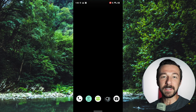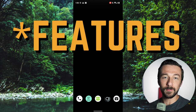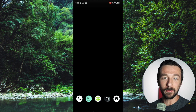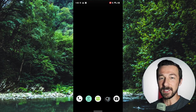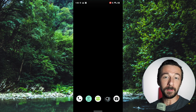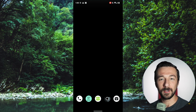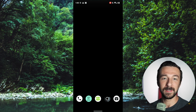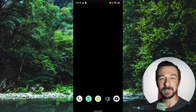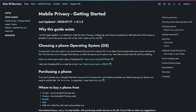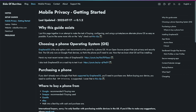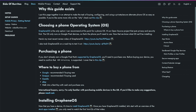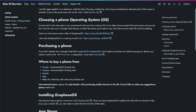GrapheneOS recently released two updates which I think are pretty important in terms of usability, privacy, and security, so I thought I would cover those in a video. Even if you don't currently use GrapheneOS on your device, maybe these two new features are enough to convince you to try it out. If you are interested in learning more, I will leave a link down below to my Getting Started Mobile Privacy Guide.